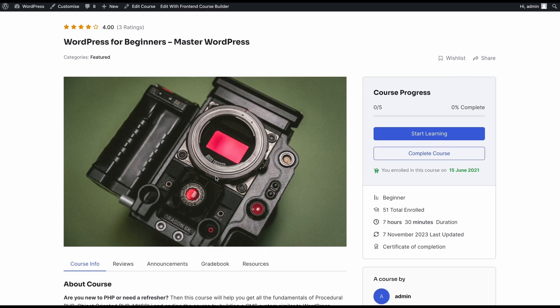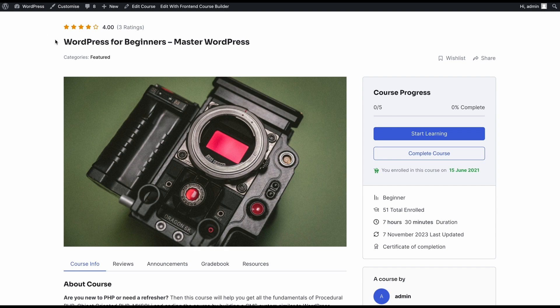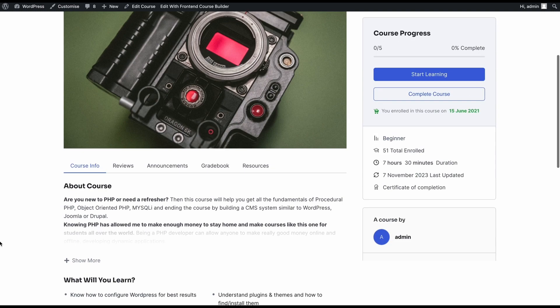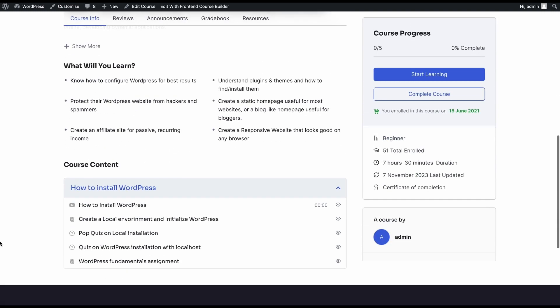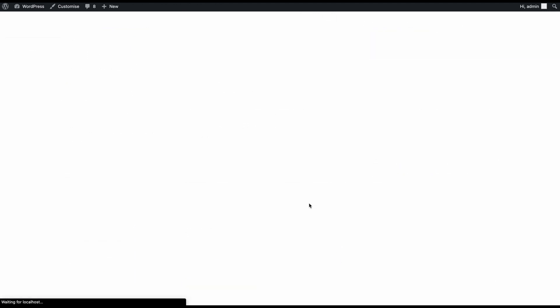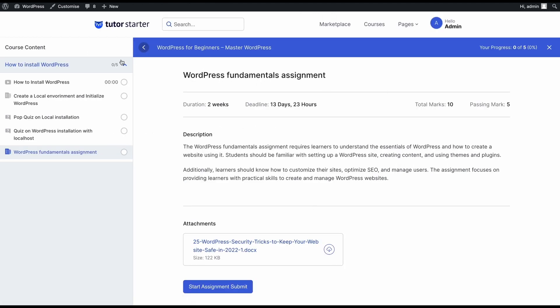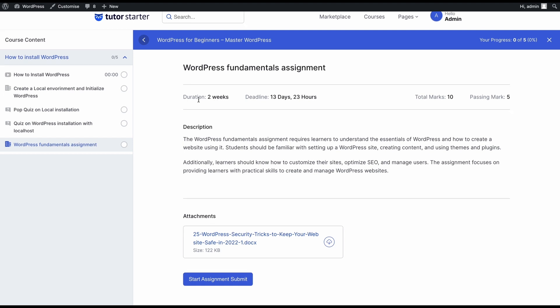So after we've added the assignment, let's see how it looks on the front end. So on the front end in the course details page, we can see that under the course content section, we have our assignment right here. And if we click on this, since we're already enrolled into this course, this is what the assignment section is going to look like. We have the duration displayed here and the deadlines in days and hours, the total marks, passing marks, and the description of the assignment.